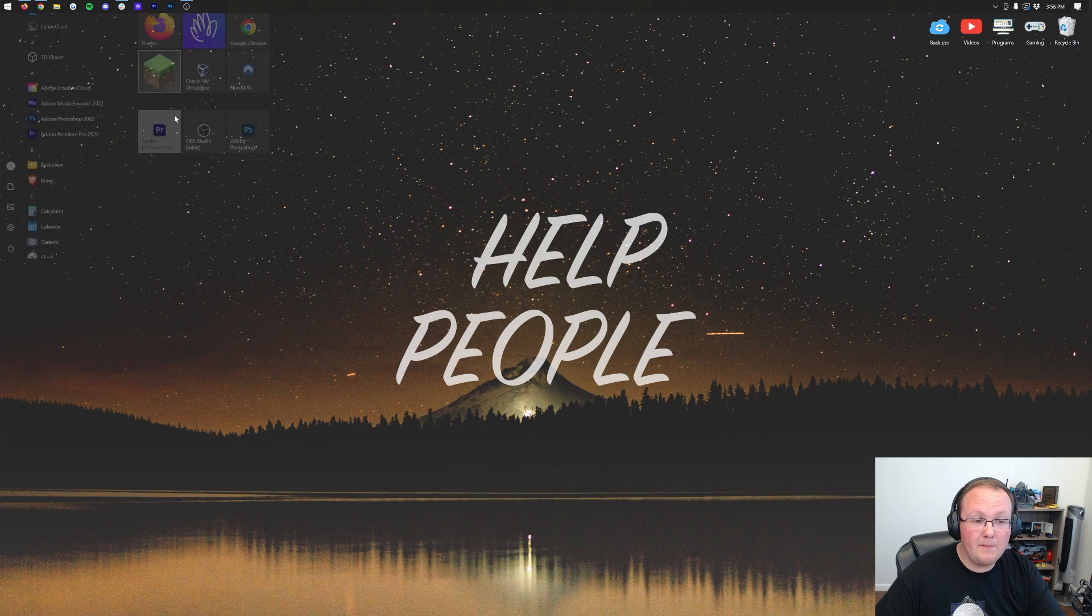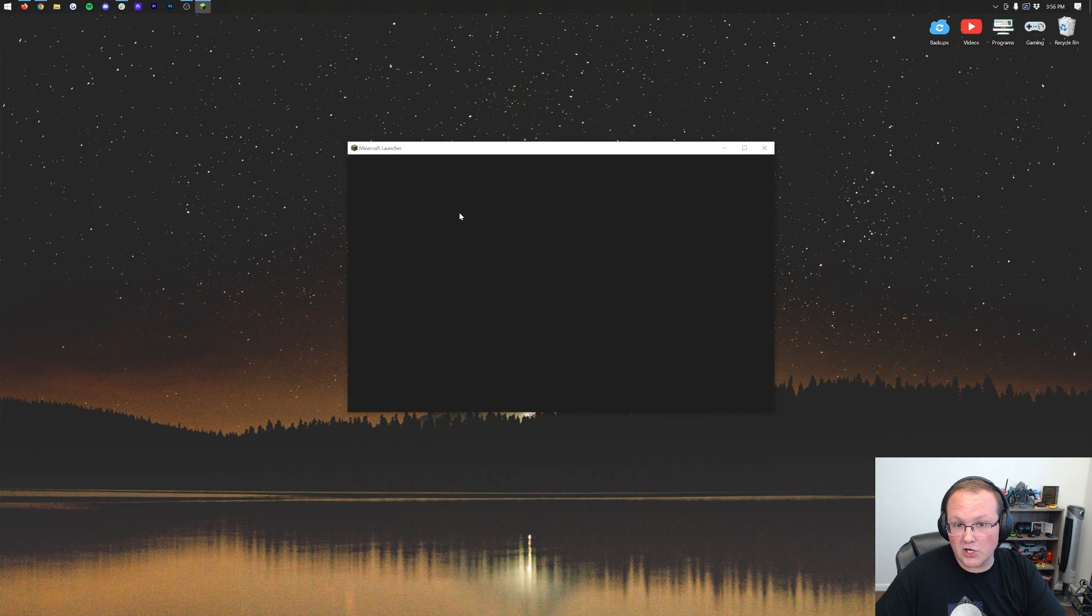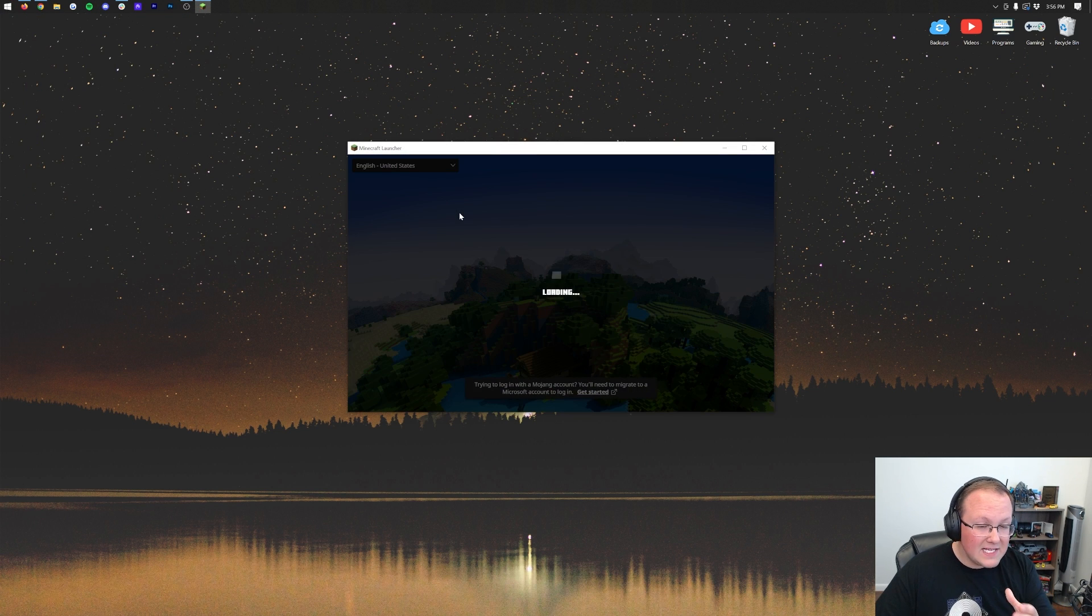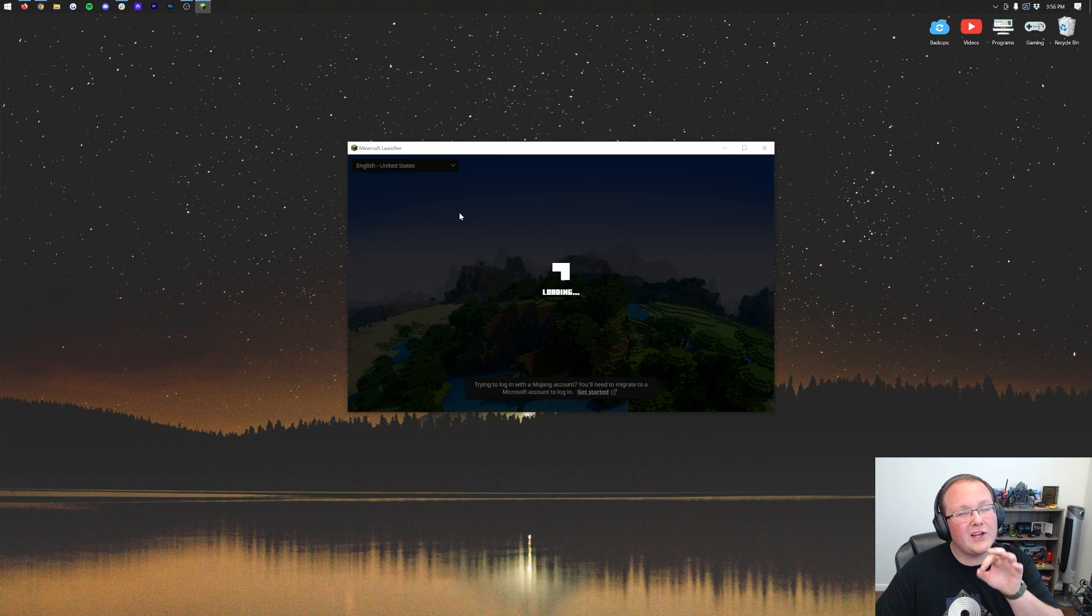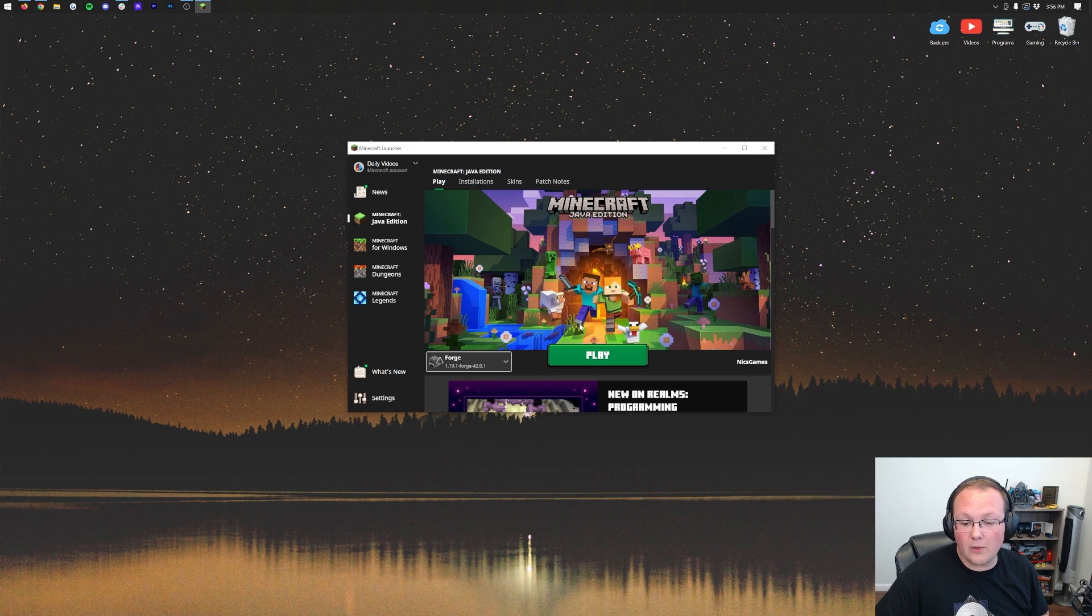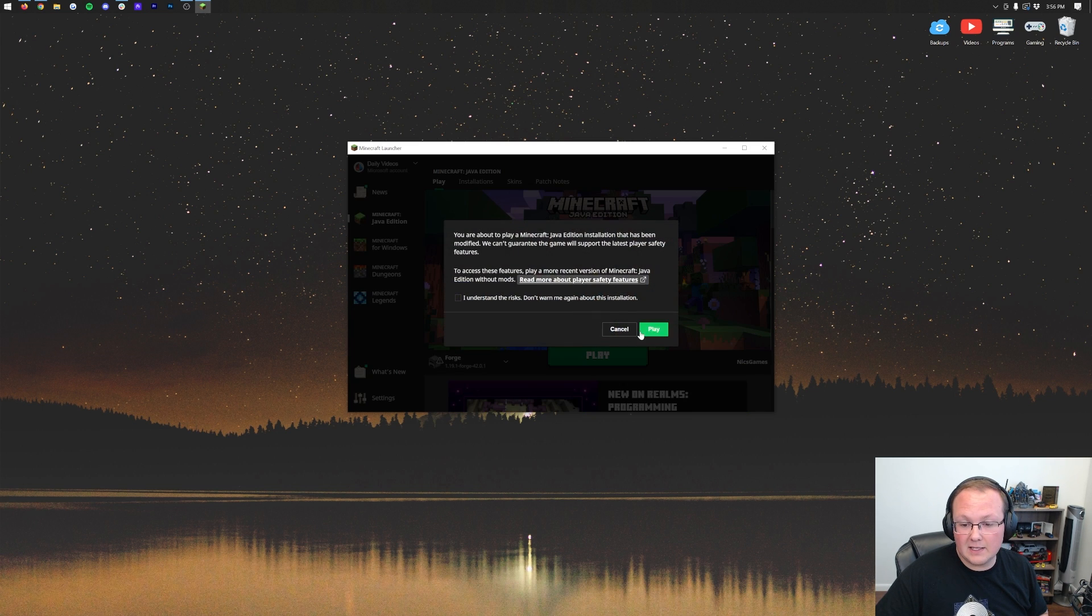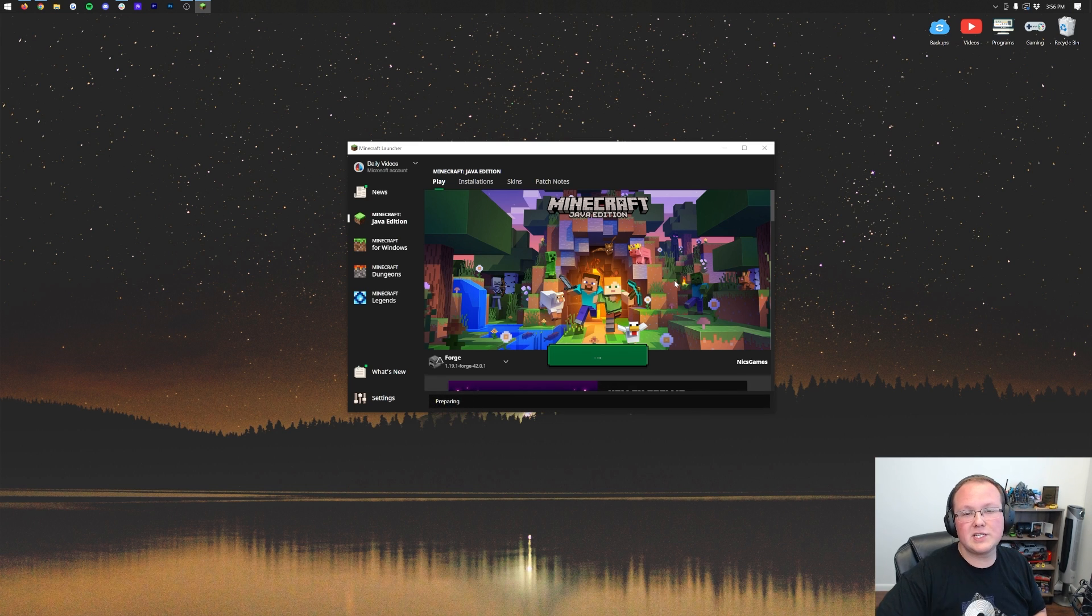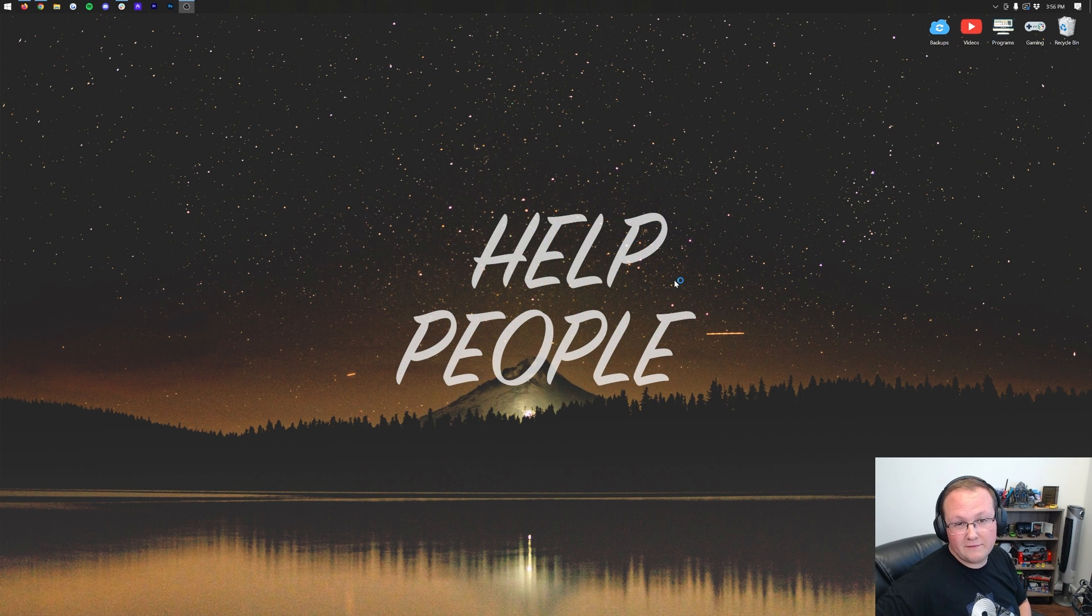You then want to open up the Minecraft launcher again, and this time, your Forge profile should be automatically selected. If it's not, you can simply click this arrow and select it from the list. Then you want to go ahead and click Play, click Play again, and now, when we launch into the Minecraft main menu, we will see that Mr. Kravitz's Furniture mod not only shows up in the Mods tab, but if we go in-game, we'll be able to place some awesome furniture.